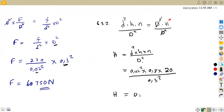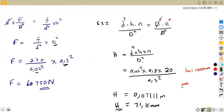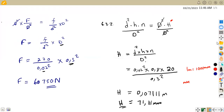Remember, we are asked to give the answer in millimeters. Since 1 meter = 1000 millimeters, we multiply by 1000. So 0.07111 m × 1000 = 71.111 millimeters. This is the distance moved by the ram for 20 pumping strokes of the plunger.